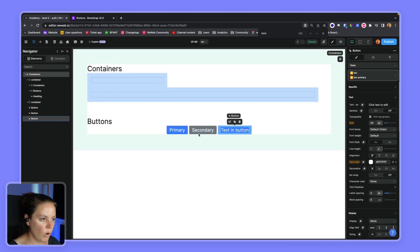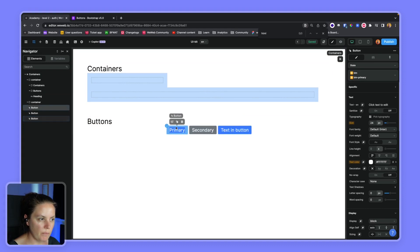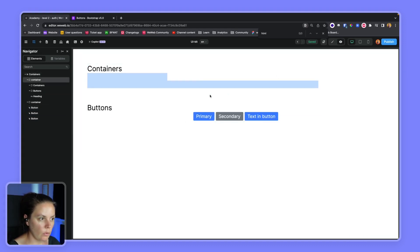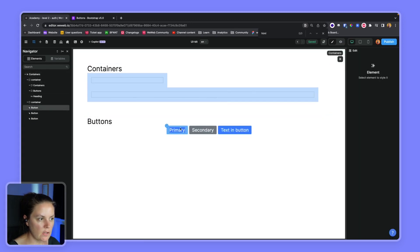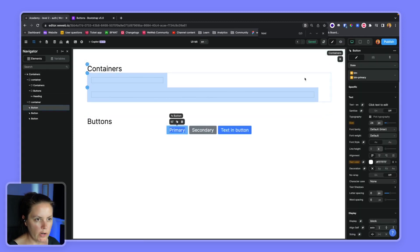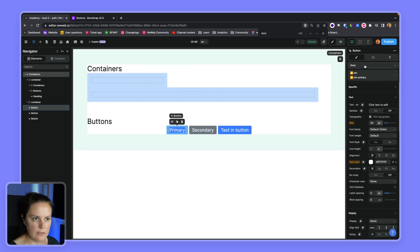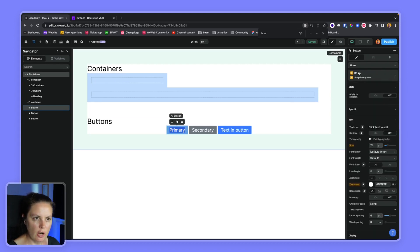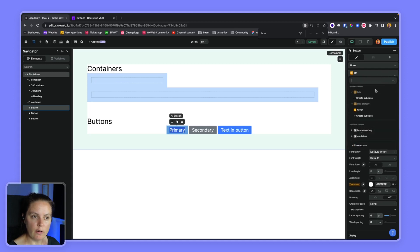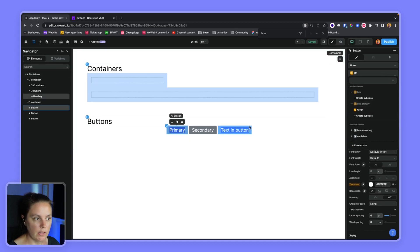One last little thing to watch out for. Here we see that we have the hover state. So if we want to edit this, we see that in the default state, we have the button and button primary classes. But if we change the hover state, we have the button class, the button primary class, and the hover subclass linked to the button primary class.